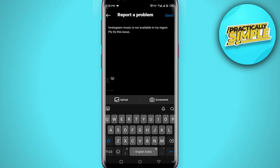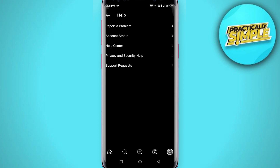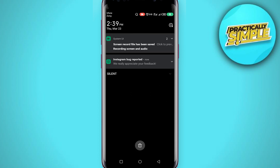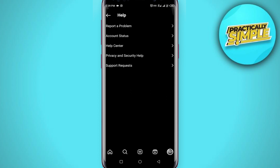You can also upload screenshots of your problem as a plus point, then tap Send. You'll see a message like 'We really appreciate your feedback.' What you've done is submit this to Instagram support, and hopefully after a couple of business days they will fix your issue.